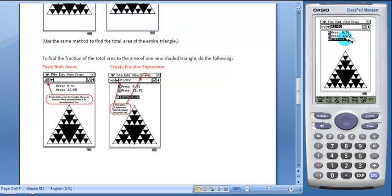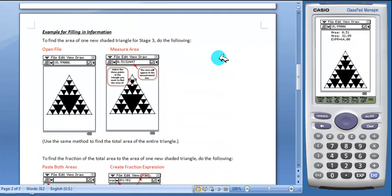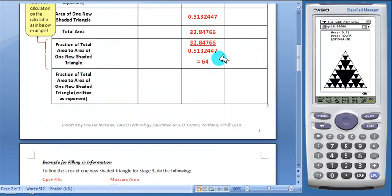Classpad will simplify this for you. Students will now record this in the table. And this is already done as an example.